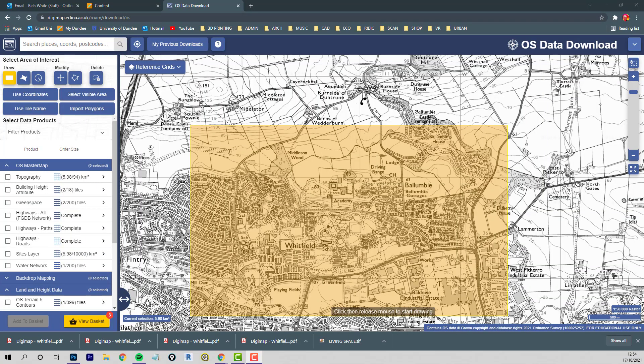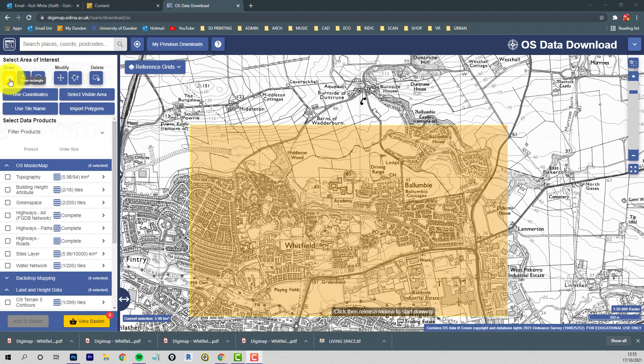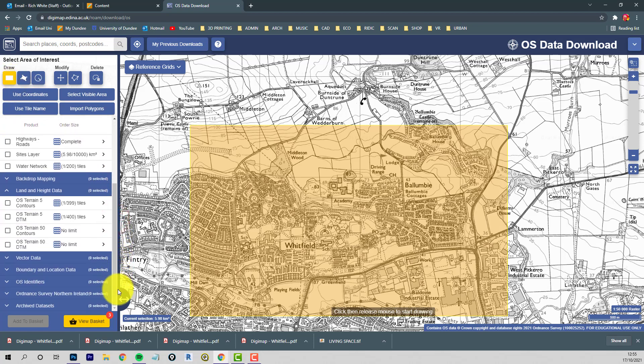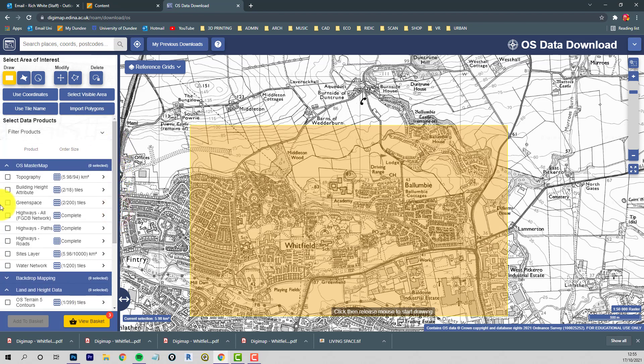Ewan asked me to download some Ordnance Survey maps for him, so I thought I may as well record this being done so everybody else can see the process. So I'm in Digimap, I'm in the OS Data Download area, and I've selected the area that Ewan highlighted on a Roam map that he sent me. Then I've chosen some products: I've chosen the terrain five contours, I've chosen the building heights attributes, and I've chosen topography as well, and I added those to the basket.